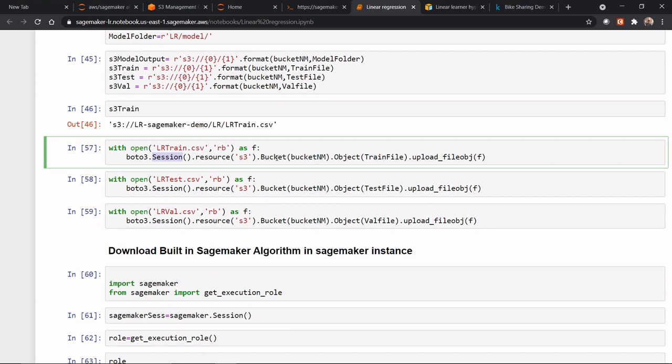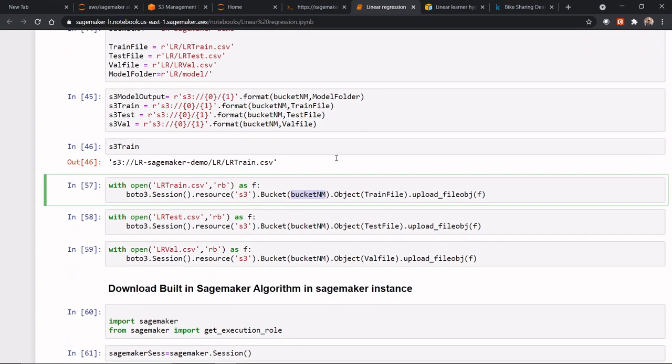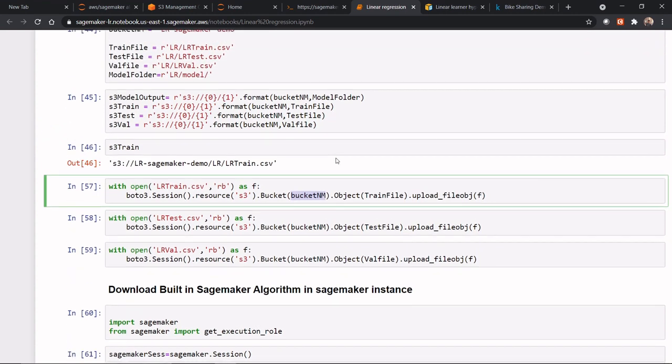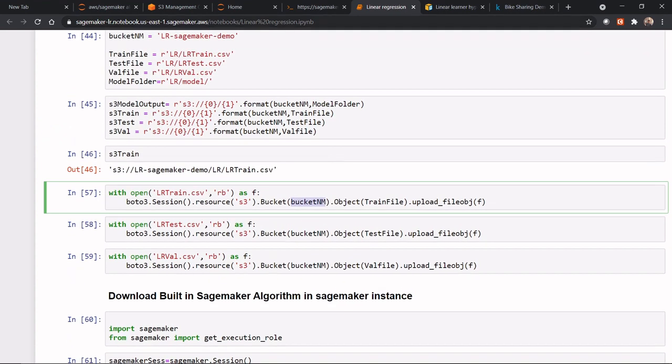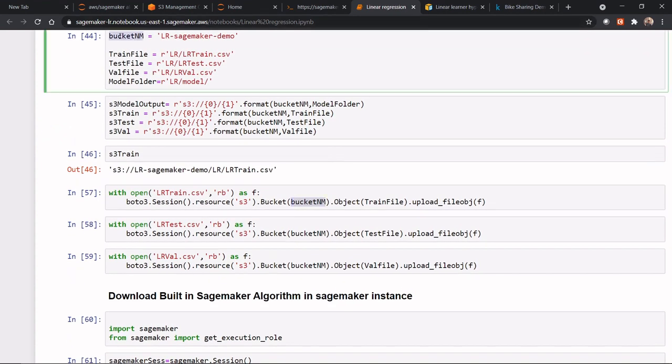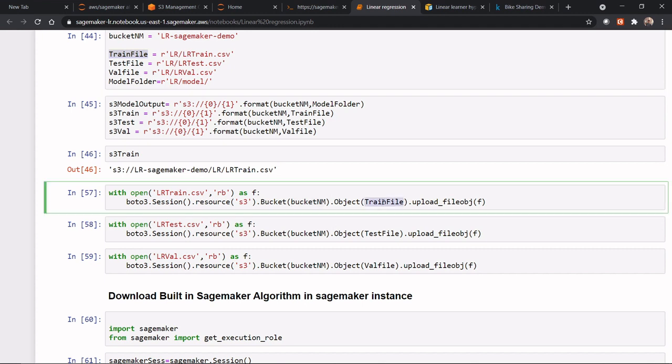Now, which bucket do you need to access? We need to access the bucket name. So, if you will go up, this is the bucket name we need to access. And once the bucket name is accessed, which particular location my train file would be. So, this is my train file. So in the bucket, this particular file would be named as LR/lr_train.csv. These two file names can also be changed.